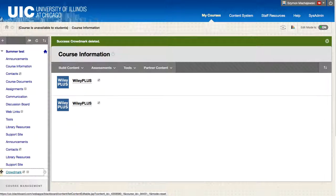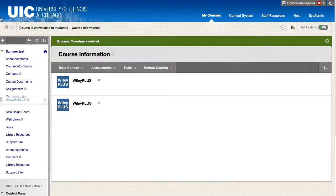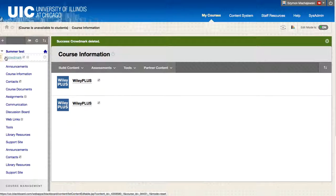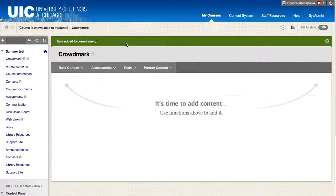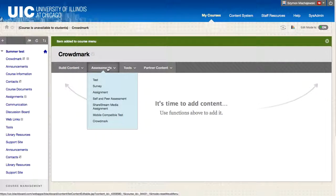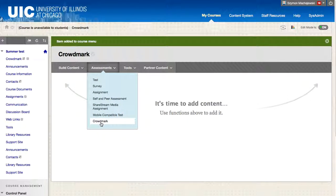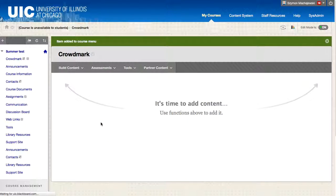The idea is that this is going to be a tool that is used by the faculty member to grade documents. And we find the tool under assessments. We'll go ahead and select Crowdmark.